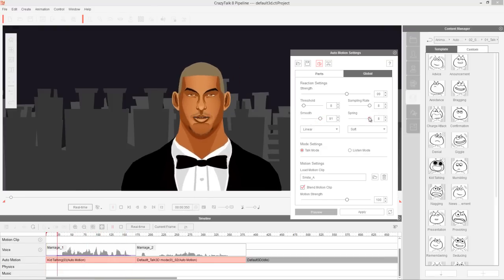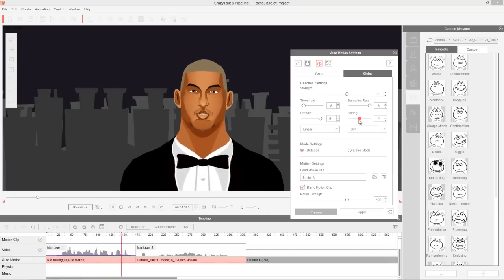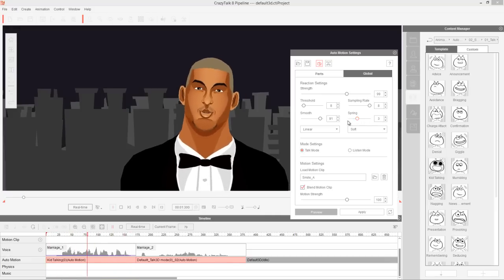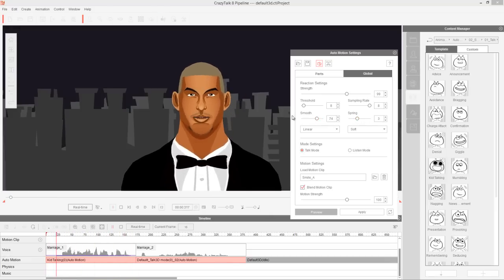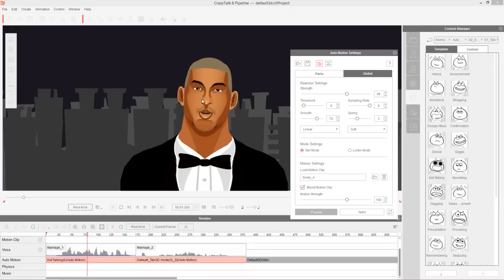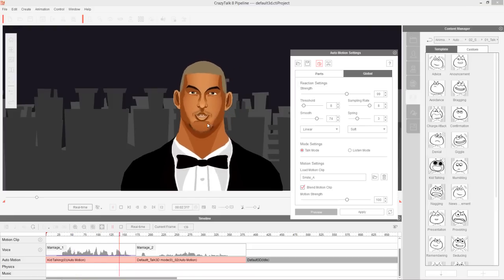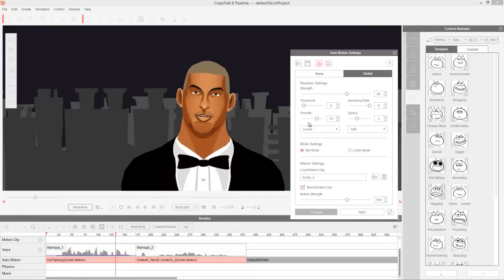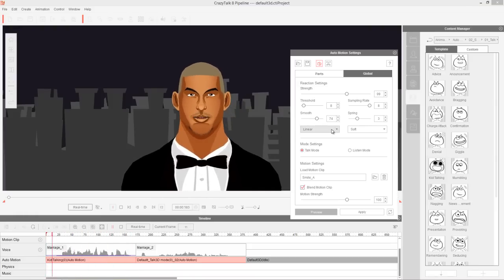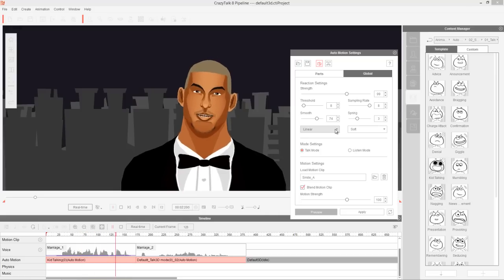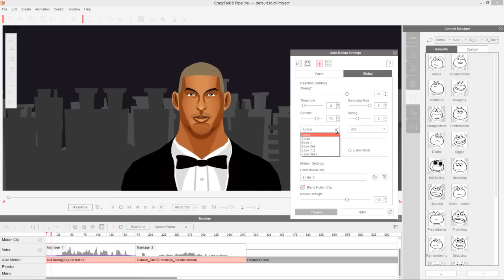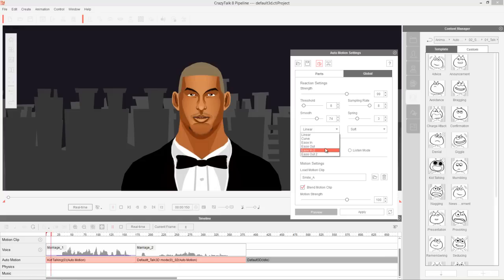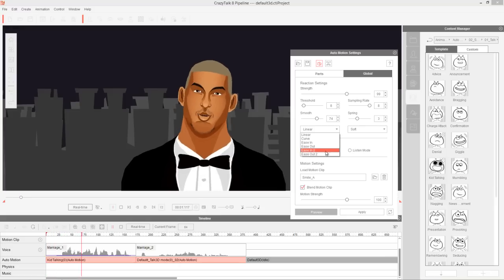As you increase the smooth value, your spring value won't be as springy. It's a good approach to have a relatively average spring value and smooth that out according to the specific kind of reaction or movement that you want. We also have values here for ease in, ease out, ease in to, and ease out to — you can experiment with these.